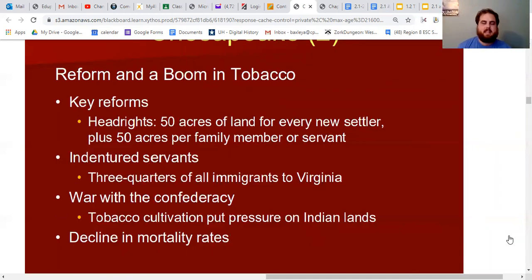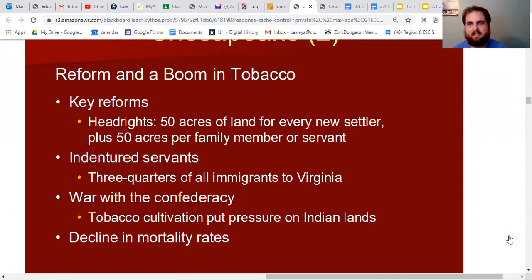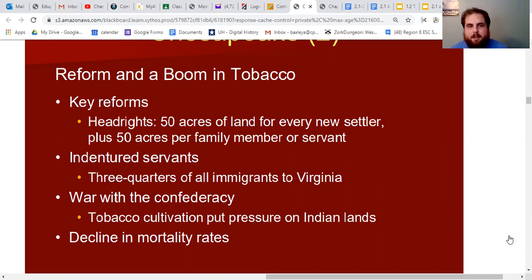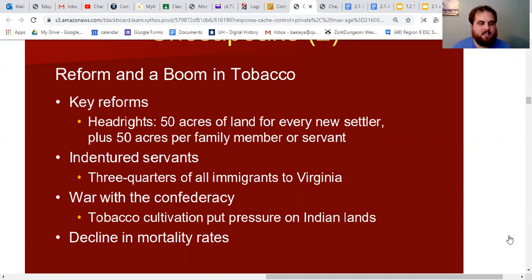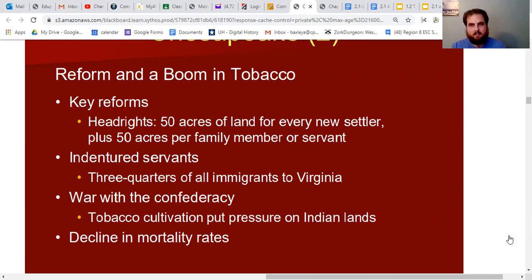Some important reforms happened during this time. By 1618, the colony had been around ten years and the Virginia Company decided to end the martial law style of leadership. They set up a form of quasi-democracy with representative government — this was called the House of Burgesses, which was the advisory council to the governor of the colony. The House of Burgesses became one of the very first legislative assemblies in America — that's significant for the development of the Constitution and may show up on the test.